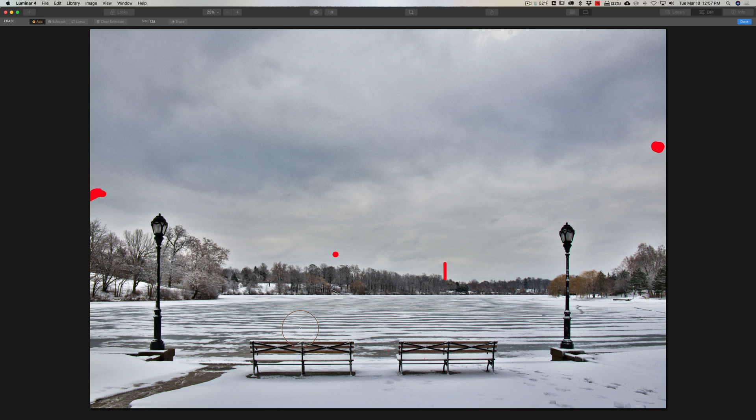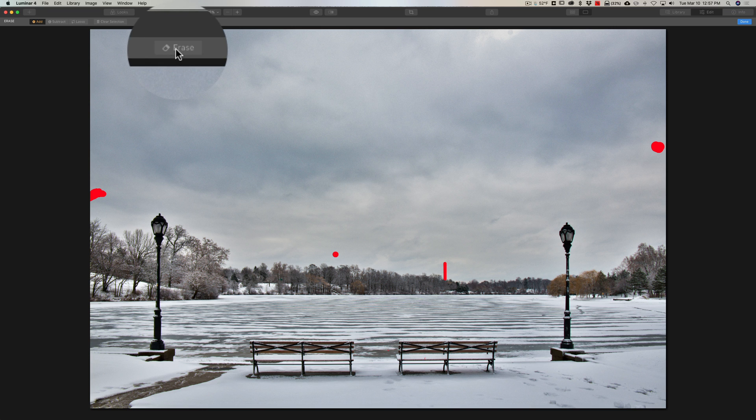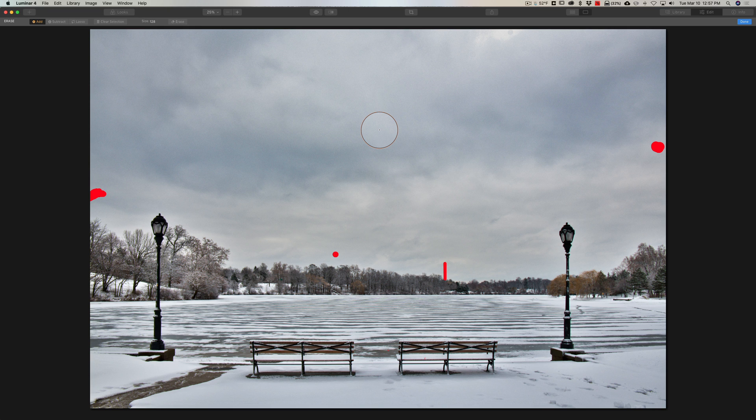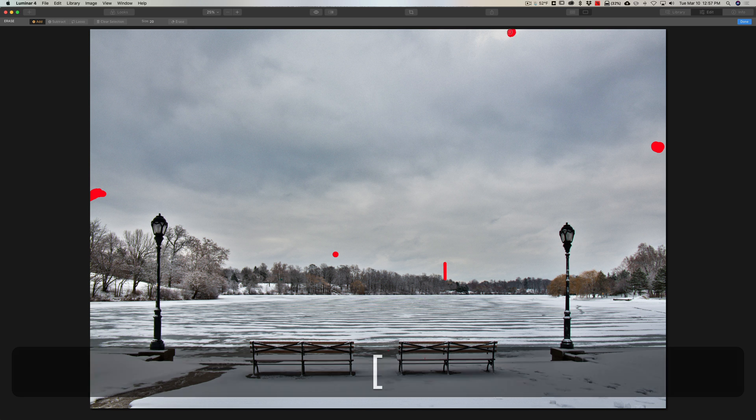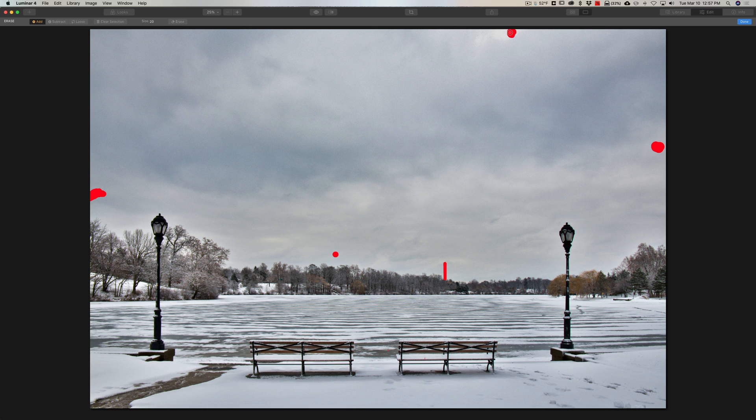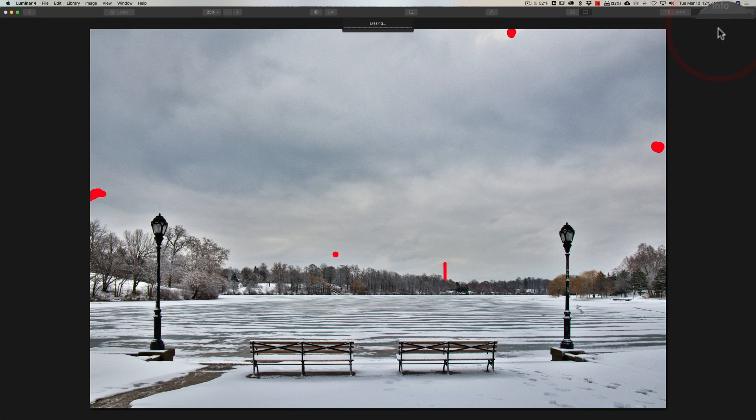So that's mini tip number two for the erase tool: hold the alt or option key in to switch between add and subtract very quickly and easily. Now when you're done, you could hit erase and it will erase what I selected and stay in the eraser tool so I could erase more, like I see a spot up here. Or when I'm done, I'll just click done and it will erase everything.